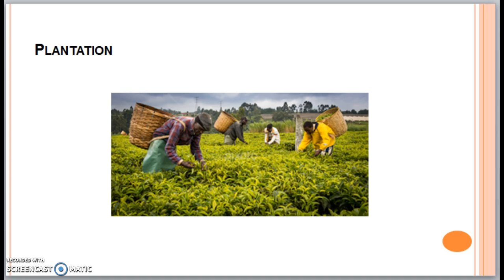Another form of commercial agriculture is plantation agriculture, which involves large-scale farming operations called plantations — agricultural estates that specialize in farming one or two high-demand crops for export. Plantation agriculture is usually associated with tropical and subtropical climate zones.